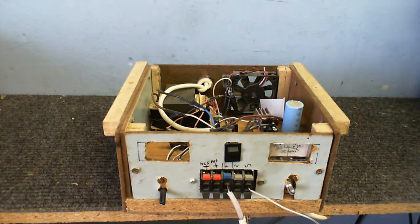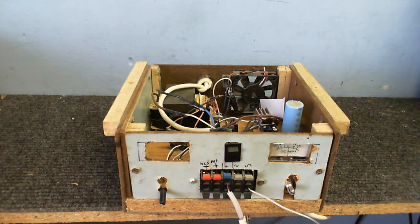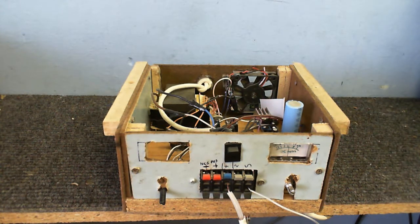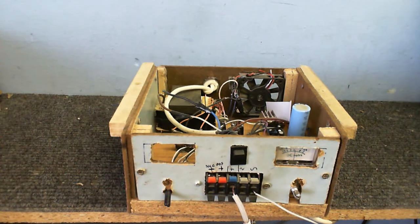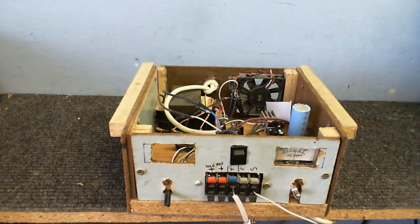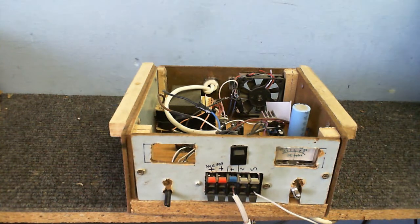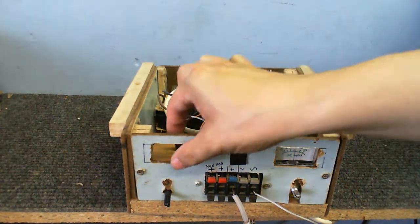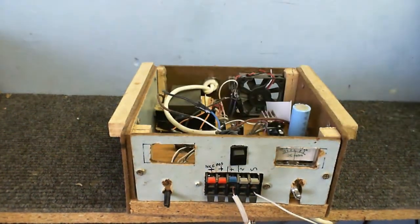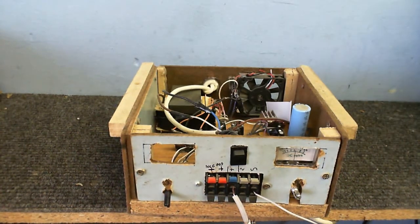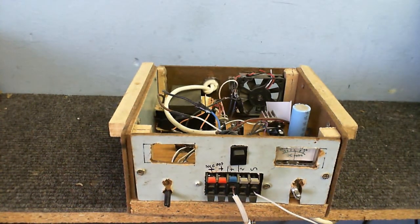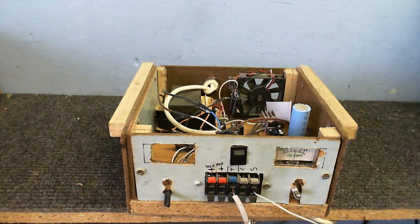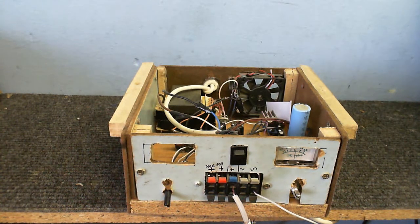And we're done in seconds, thanks to the miracle of timelapse. So anyway, what's the problem with this homemade power supply? Now, you might be able to see that one of the meters isn't there. Well, that's what I used for the VU meter in my Franken-PC project.